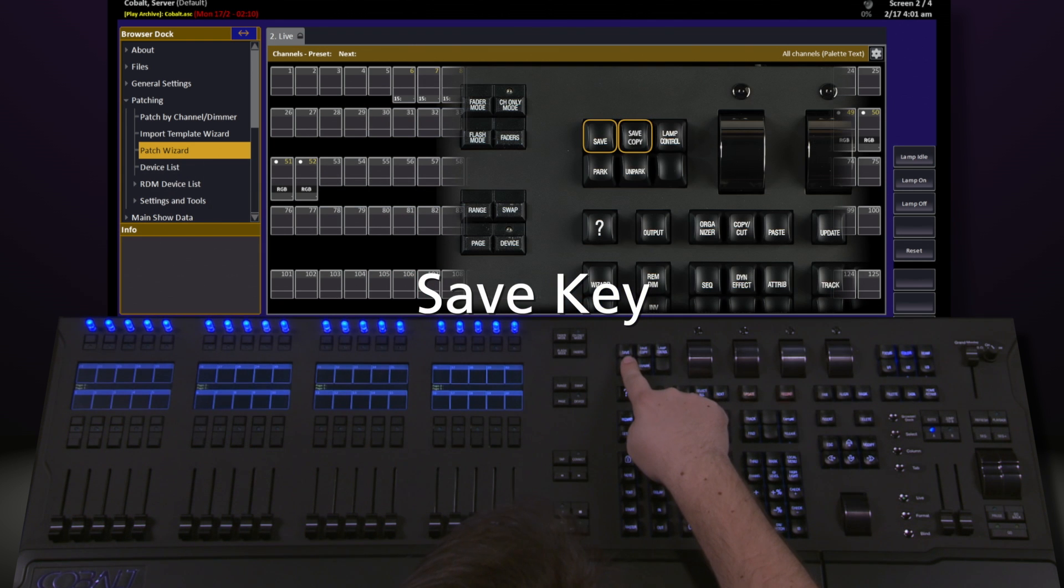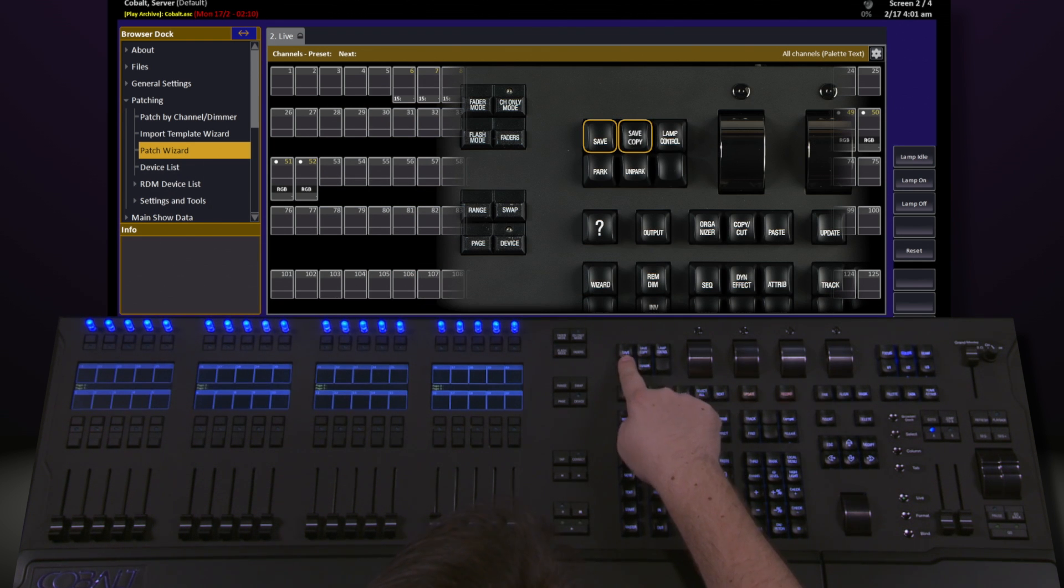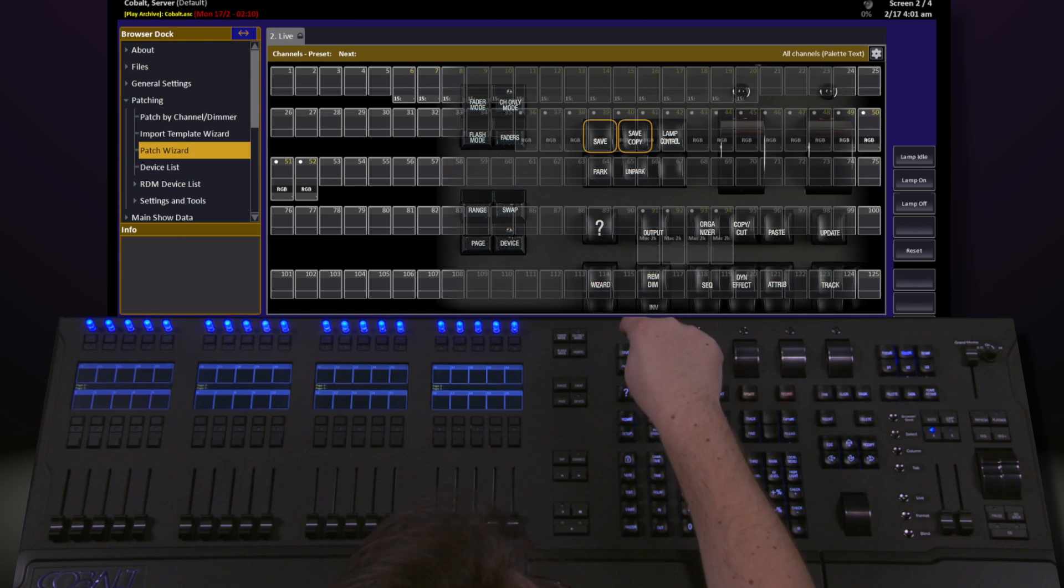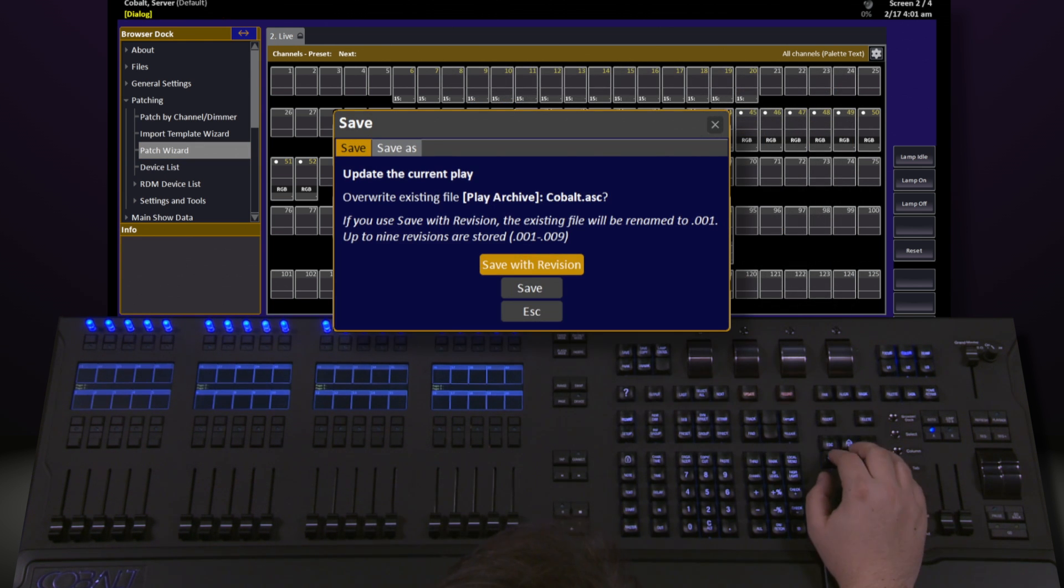Another way to save - notice in the top left-hand side of the desk, we've got two options: one for Save and one for Save Copy. Go ahead and click Save, and this will bring us up the option to do a Save or a Save As.